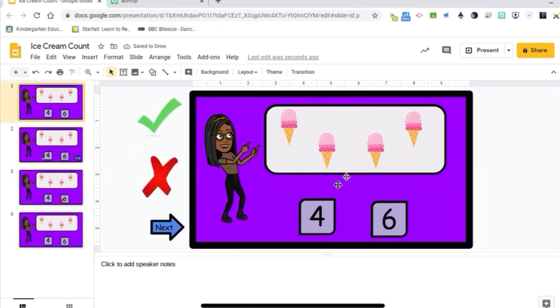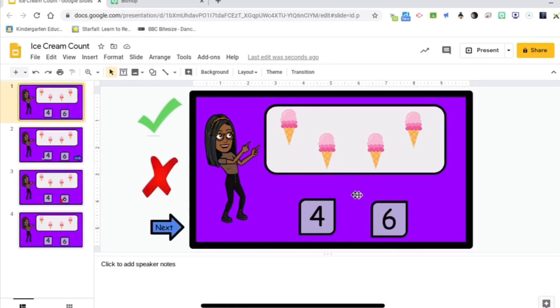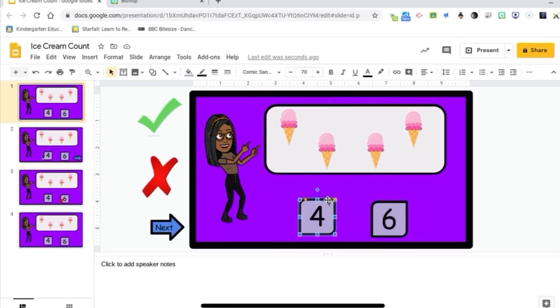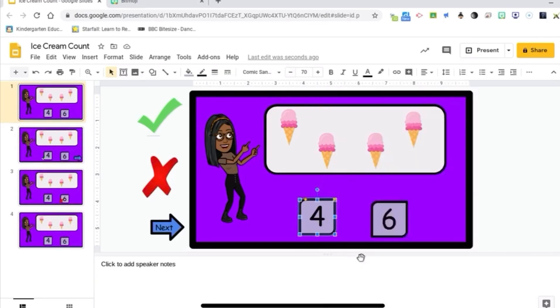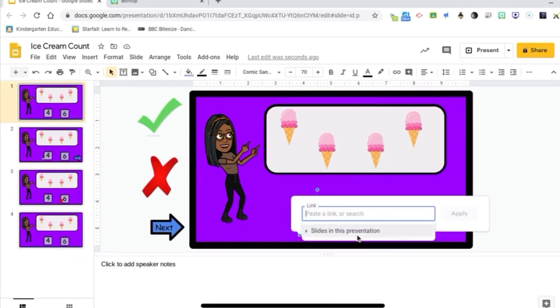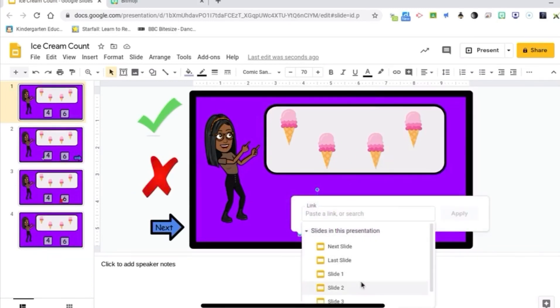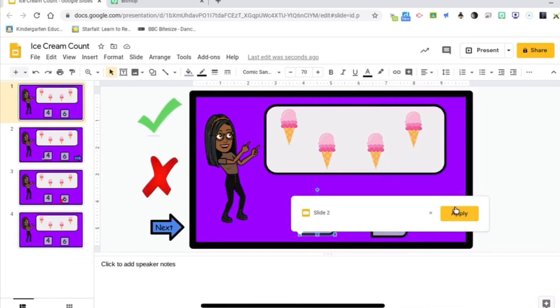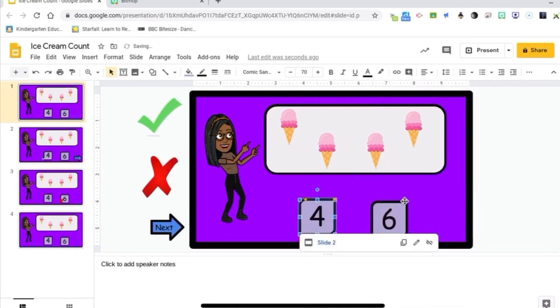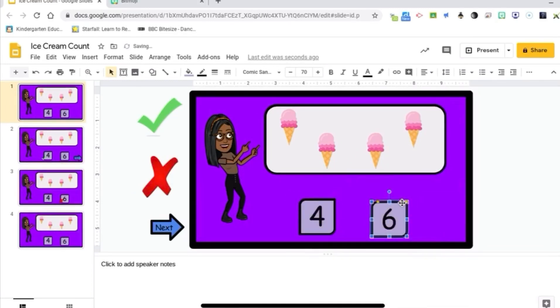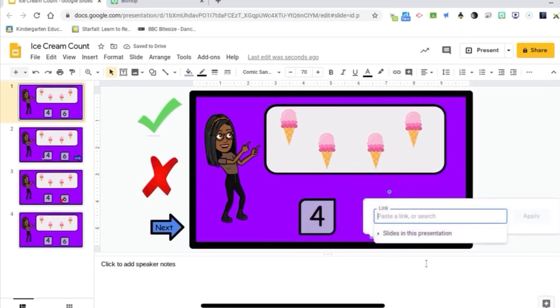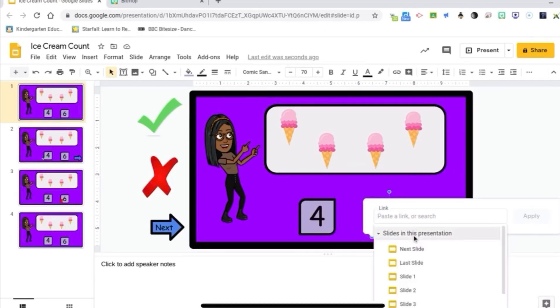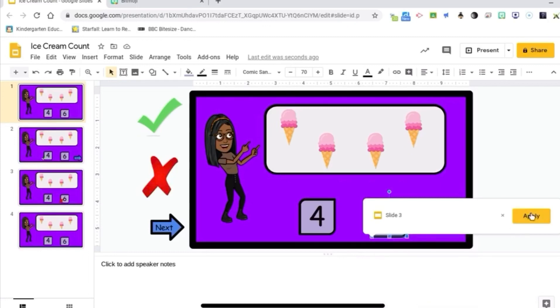Alright, so again, everything is linked to slide one to prevent auto-advancing. The only thing I want them to be able to interact with is the four and the six. So I'm going to link the four to slide two for the correct answer. And I'm going to link the six to slide three for the wrong answer.